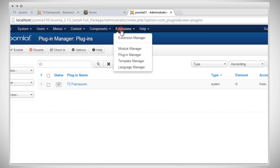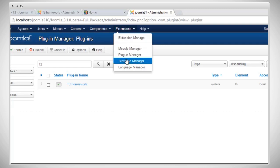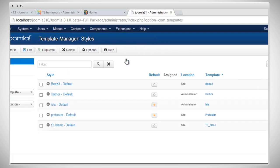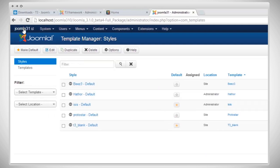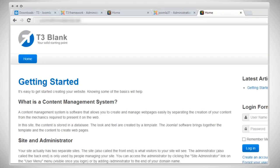Now, we need to set up the T3 blank template as your default template. Let's go to Template Manager. Click here to set it as the default template. Now, let's check the front end. As you can see, it works pretty well. It's all set.